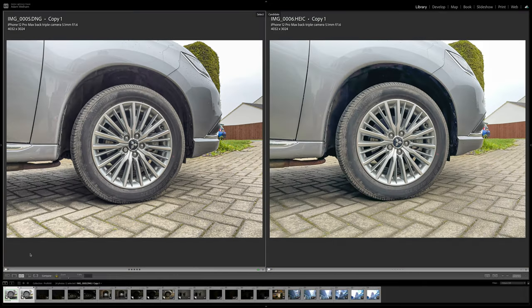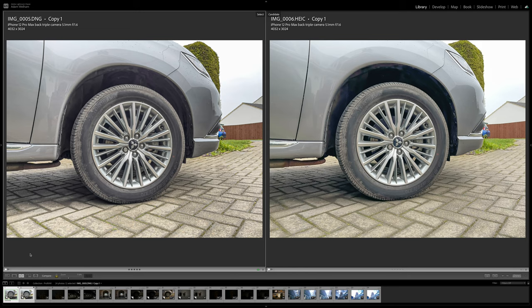However, these examples are of a well-exposed subject in good lighting conditions, and you're perhaps thinking that the difference is only subtle, and a lot of the time that is true.